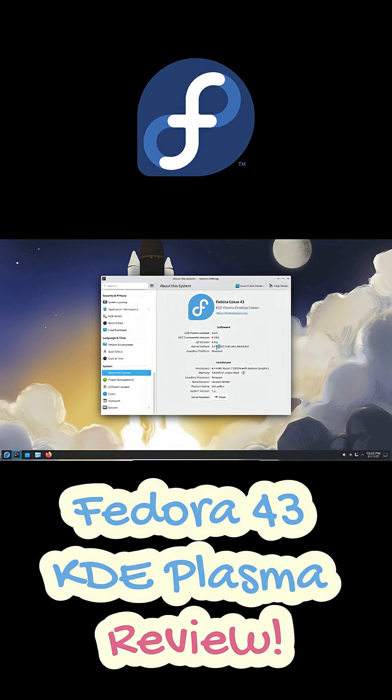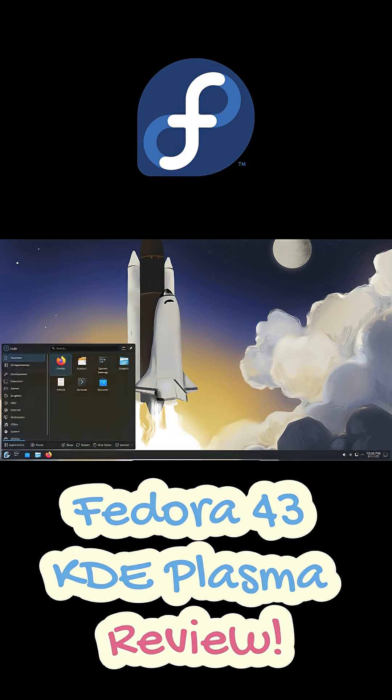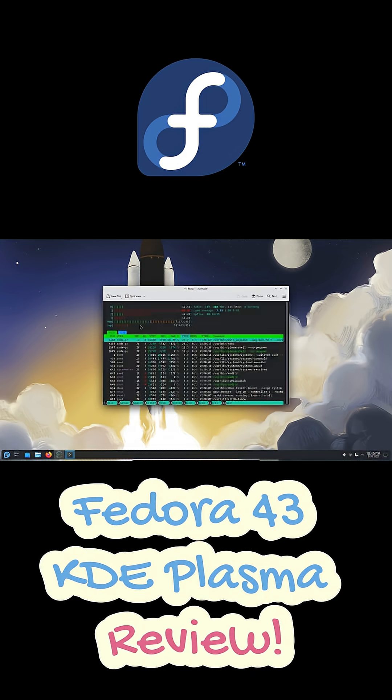And gaming? Smooth. Steam, Proton, Adaptive Sync—everything works straight out of the box.